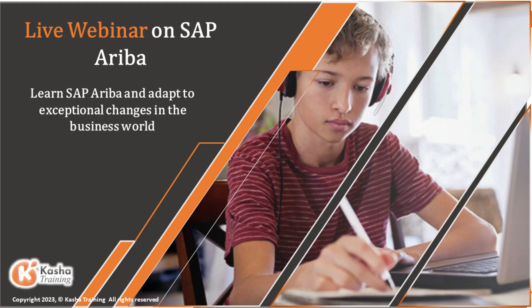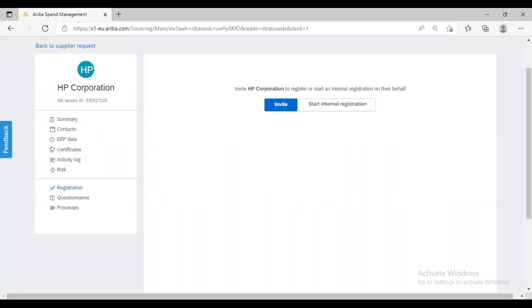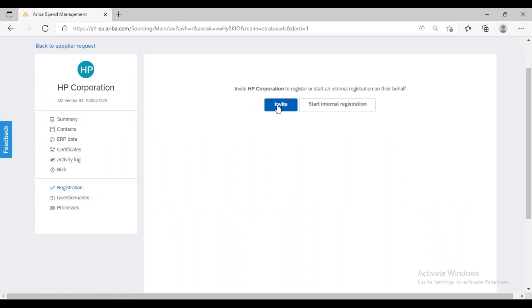Now what we have to do is initiate supplier registration. Whenever we need to initiate any supplier registration from the buyer perspective, we click here on this registration section. Here we can see the option to invite. We have one button here to invite. If you want to invite any supplier to perform the registration on Ariba, we can do it from here.